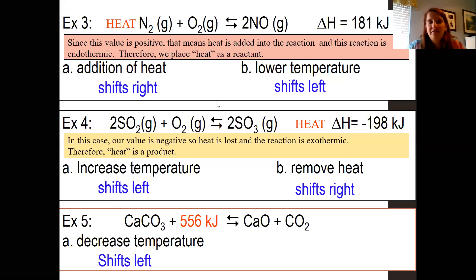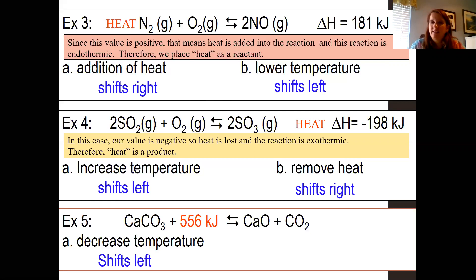In example five, heat is already written into your reaction — heat is a reactant. So if we decrease the temperature, the reaction is going to shift to the left in order to re-establish equilibrium.